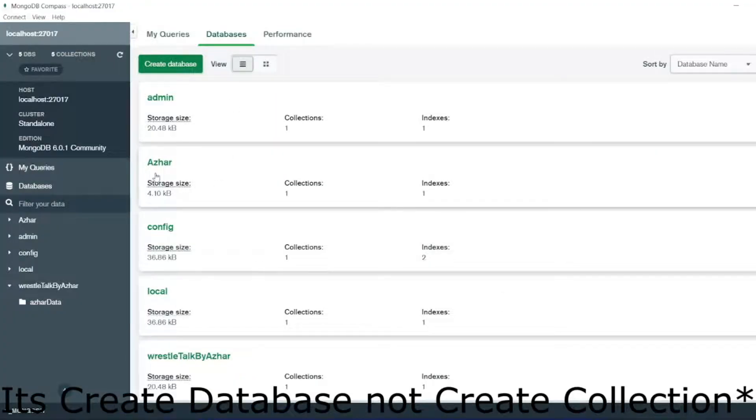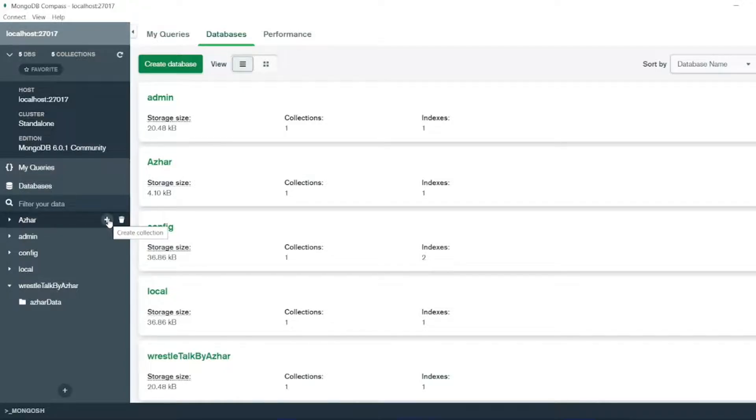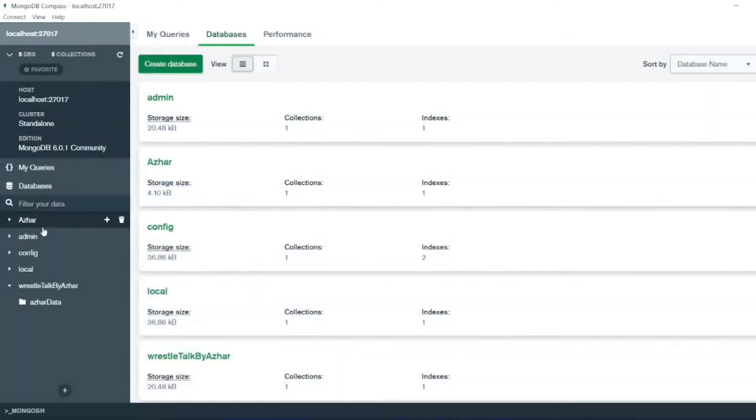You can see my collection has already been created. So if you just hover it like this you can see here plus symbol - create collection. From this you can create collection from here also.